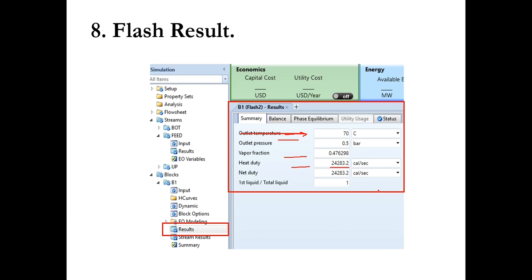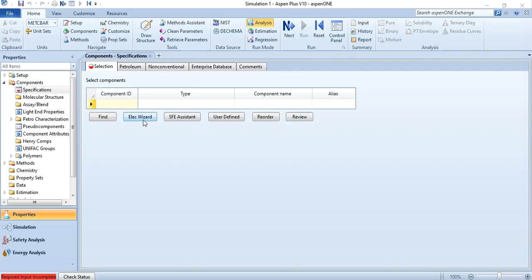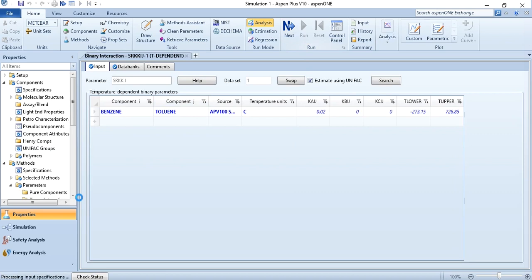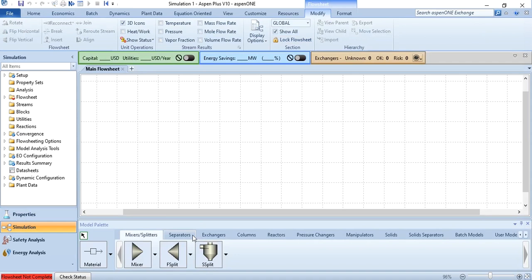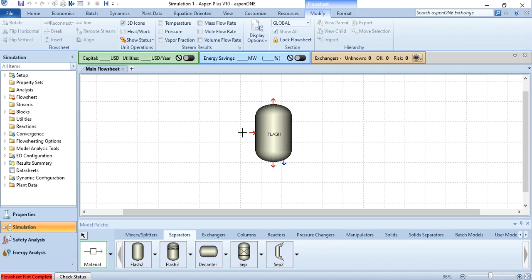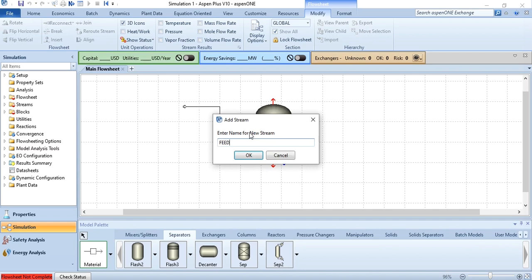Let's go to S1 Plus and simulate the flash separator. We add benzene and toluene, select SRK with steam NBS — since steam TA has been replaced by steam NBS as we discussed — click next, estimate missing parameters using UNIFAC, click next, run analysis, and results are available. Go to simulation; in separators, Flash 2 is your flash separator. Click it, place it, name it as flash, enlarge it, and do the required connections: one feed stream, one vapor stream labeled as vapor, and one liquid stream labeled as liquid.